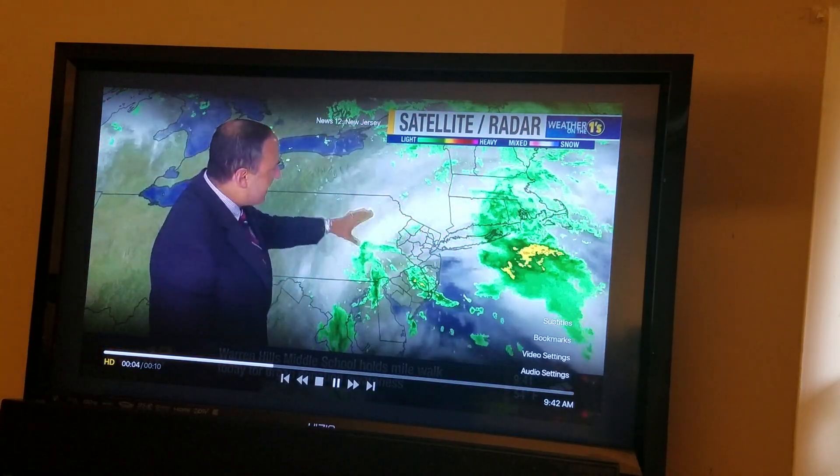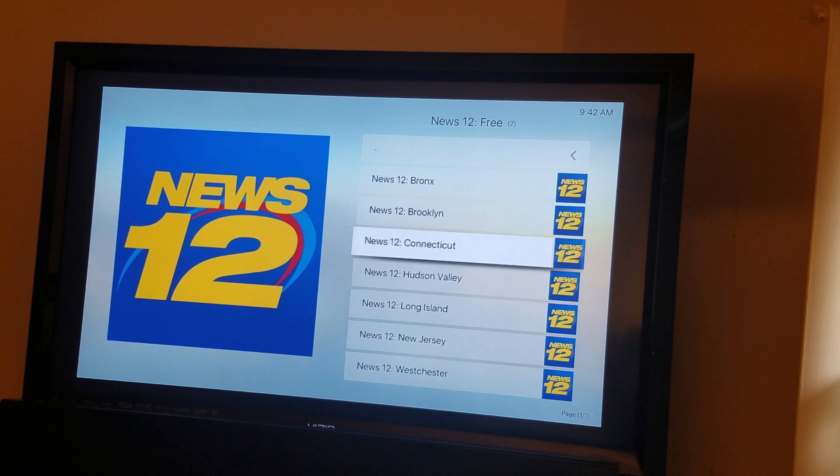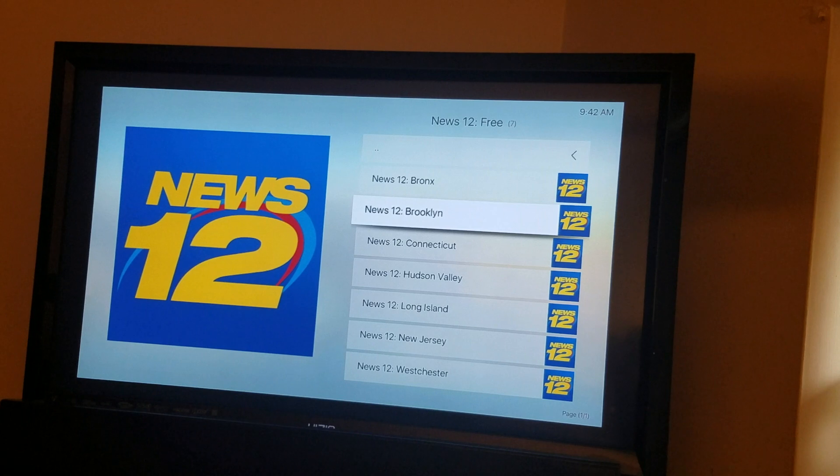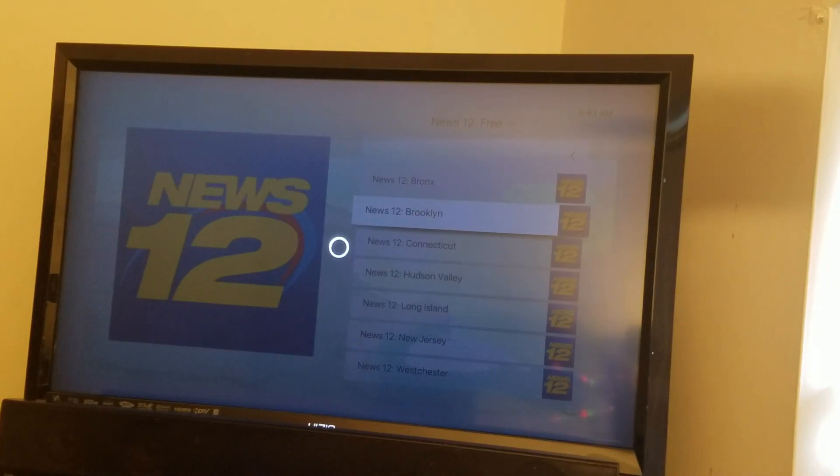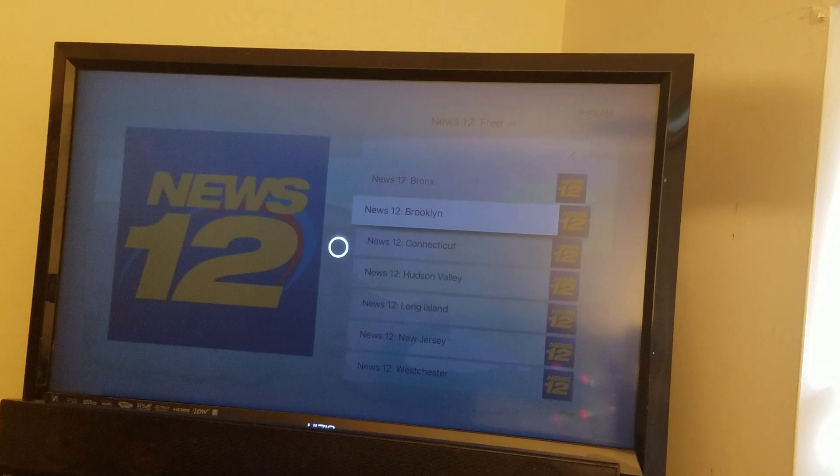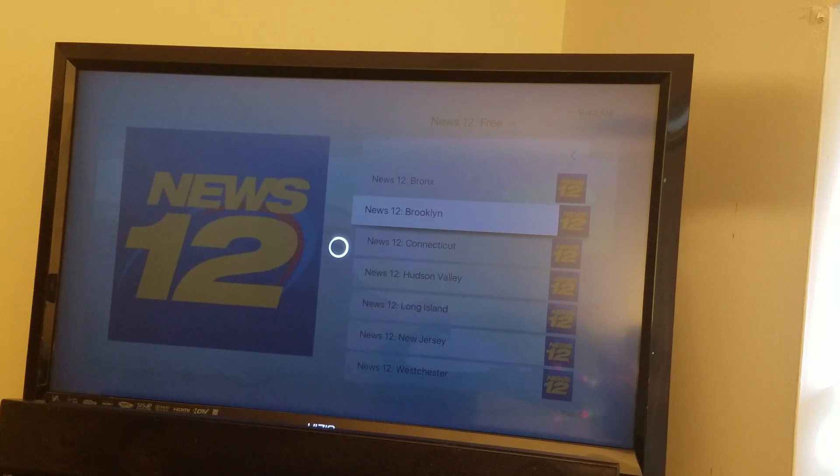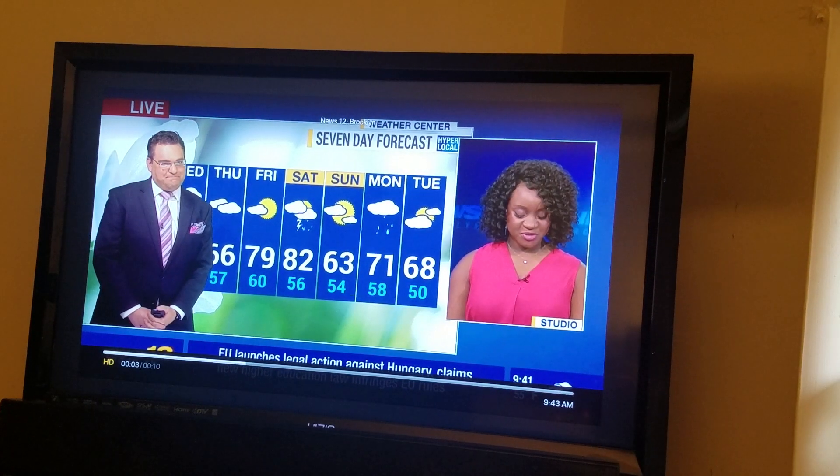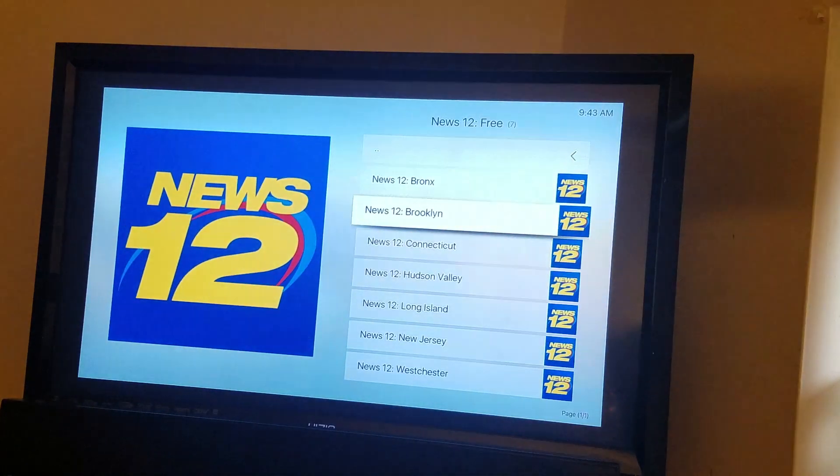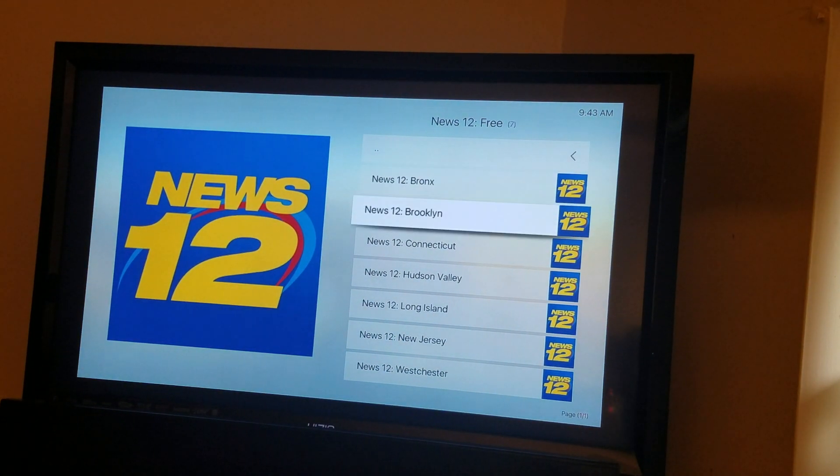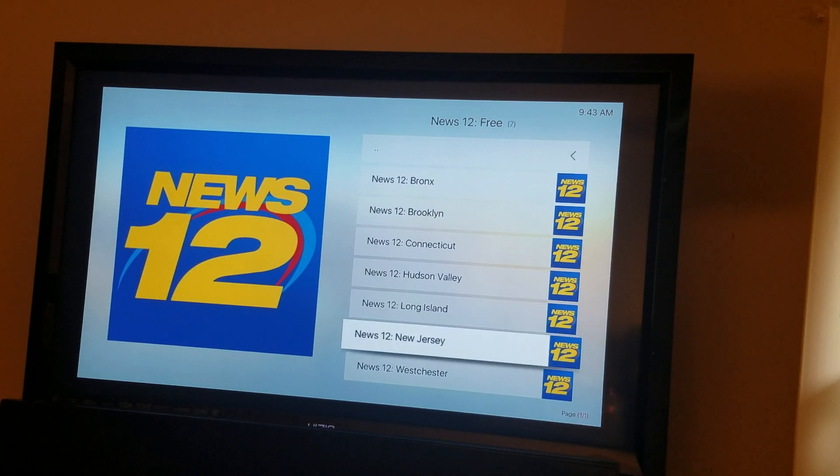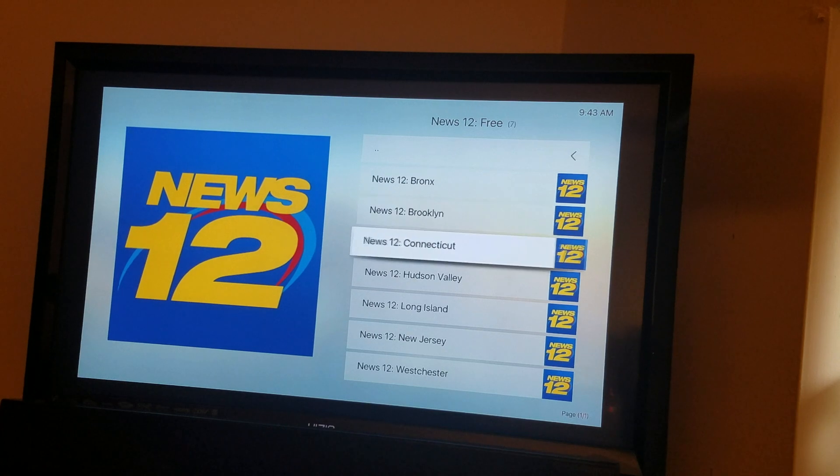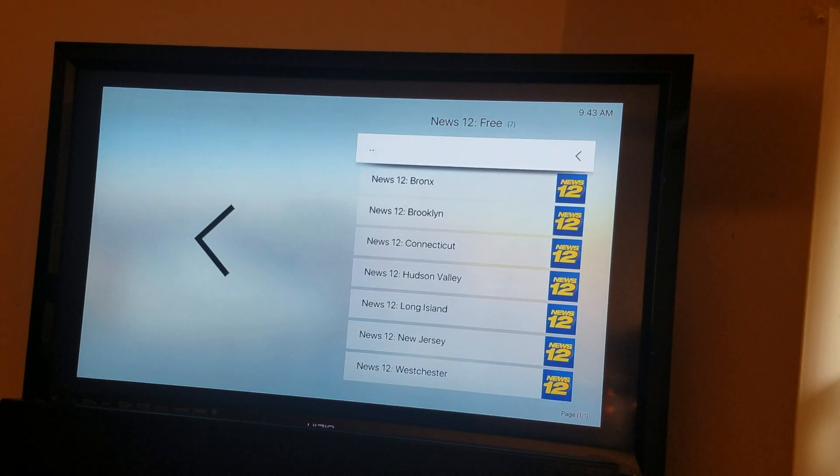And you see it's working. Let's just go to Brooklyn... You see News 12 is working. So that's the way you get News 12.